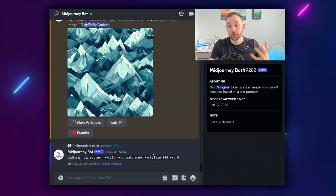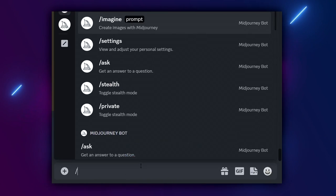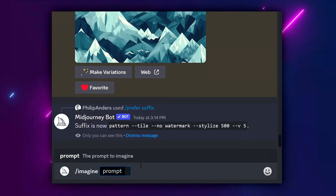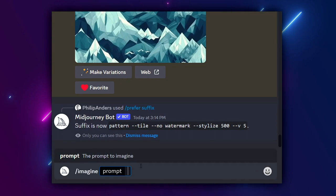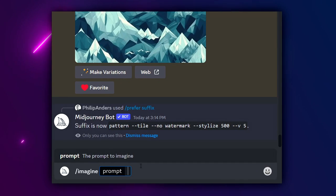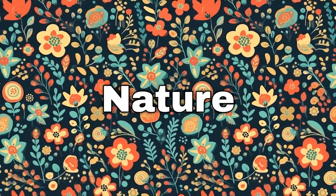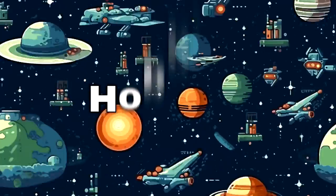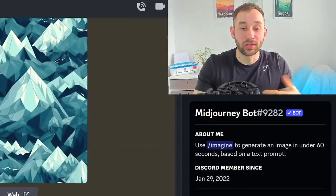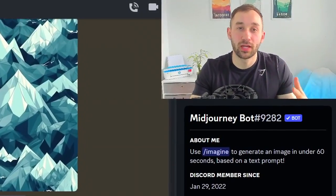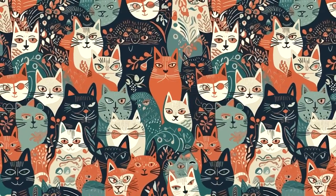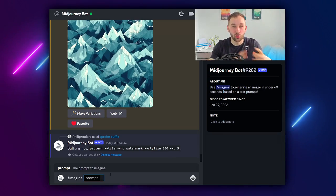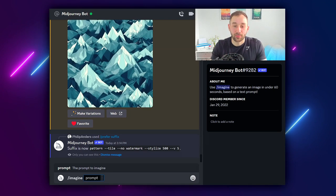To start creating your first pattern just type forward slash imagine and hit enter. Now we have to put in two different things. First of all a topic that we want to generate, think food, nature, different materials, hobbies and people's interests. I did try quite a few different animal patterns but animals do tend to come out quite wonky so maybe version five is not quite there yet for animal patterns.